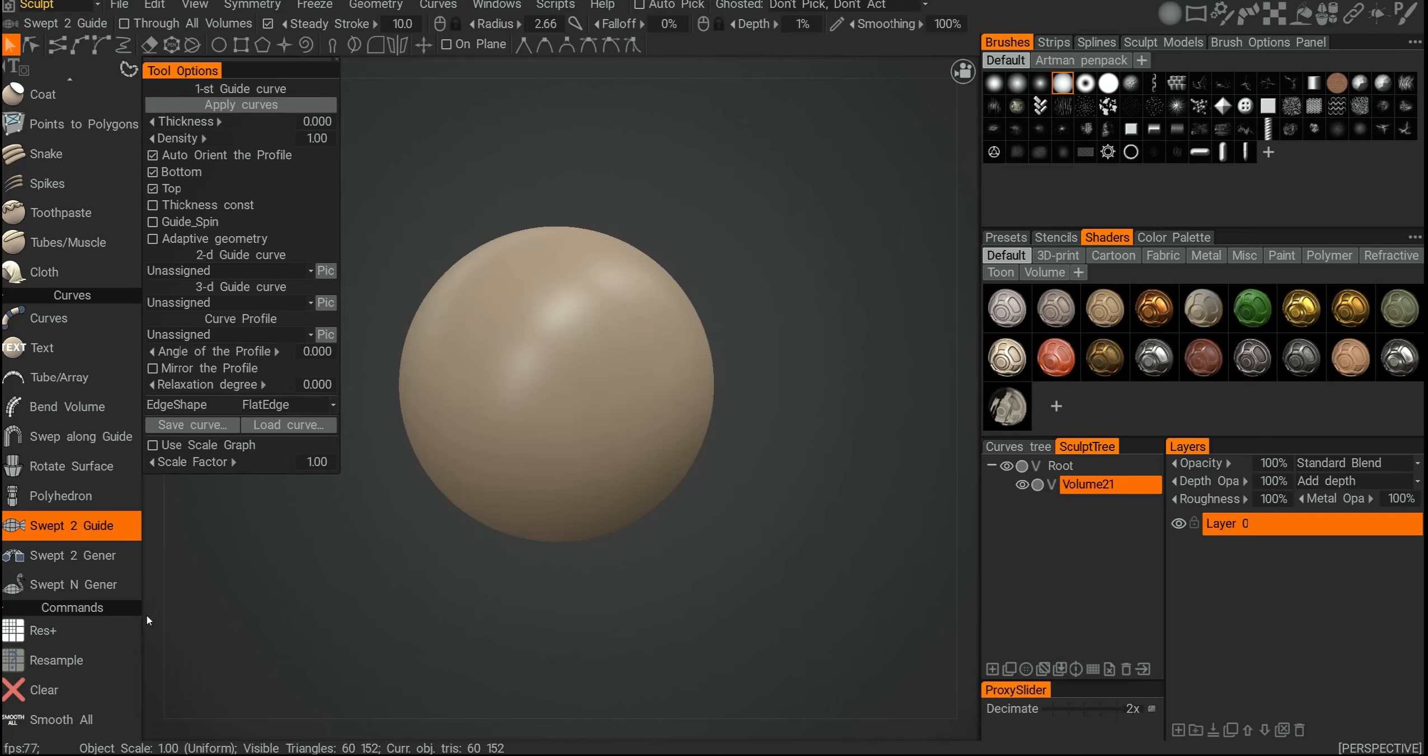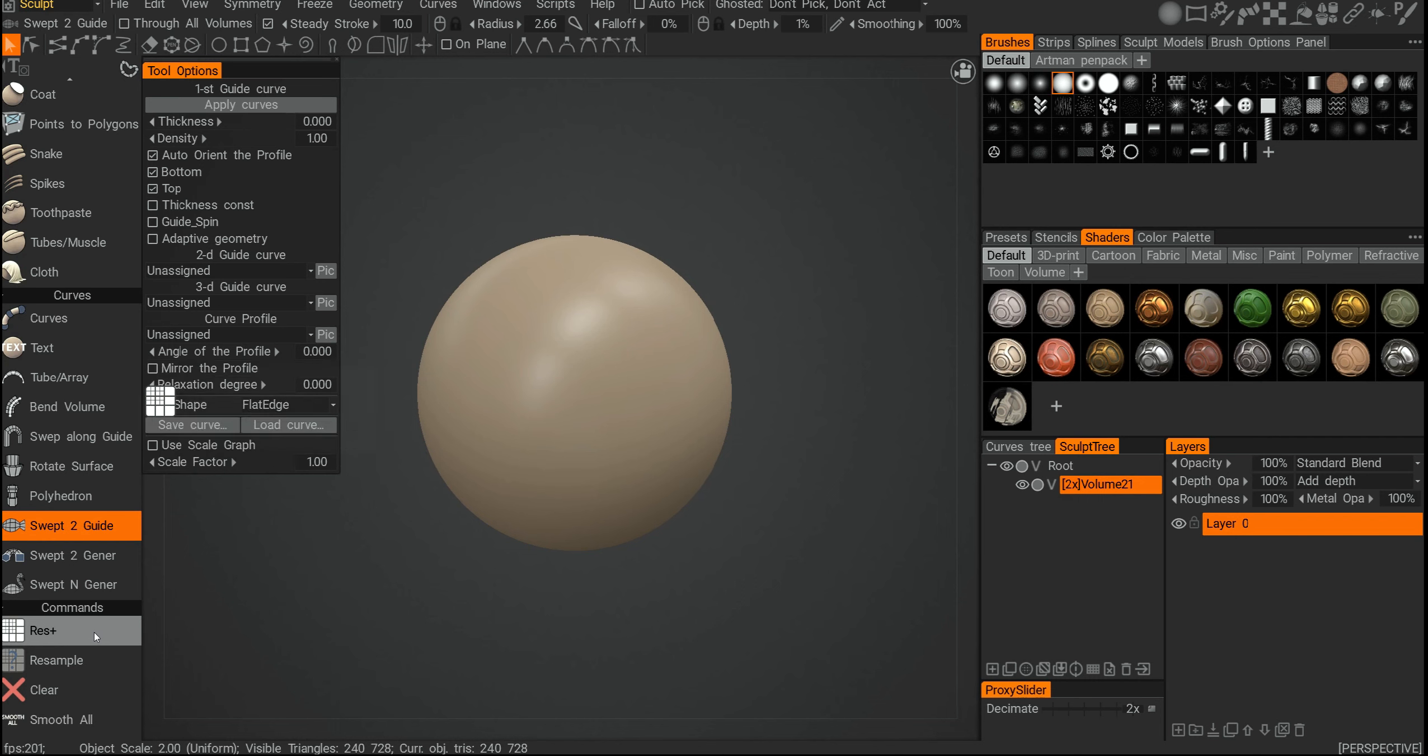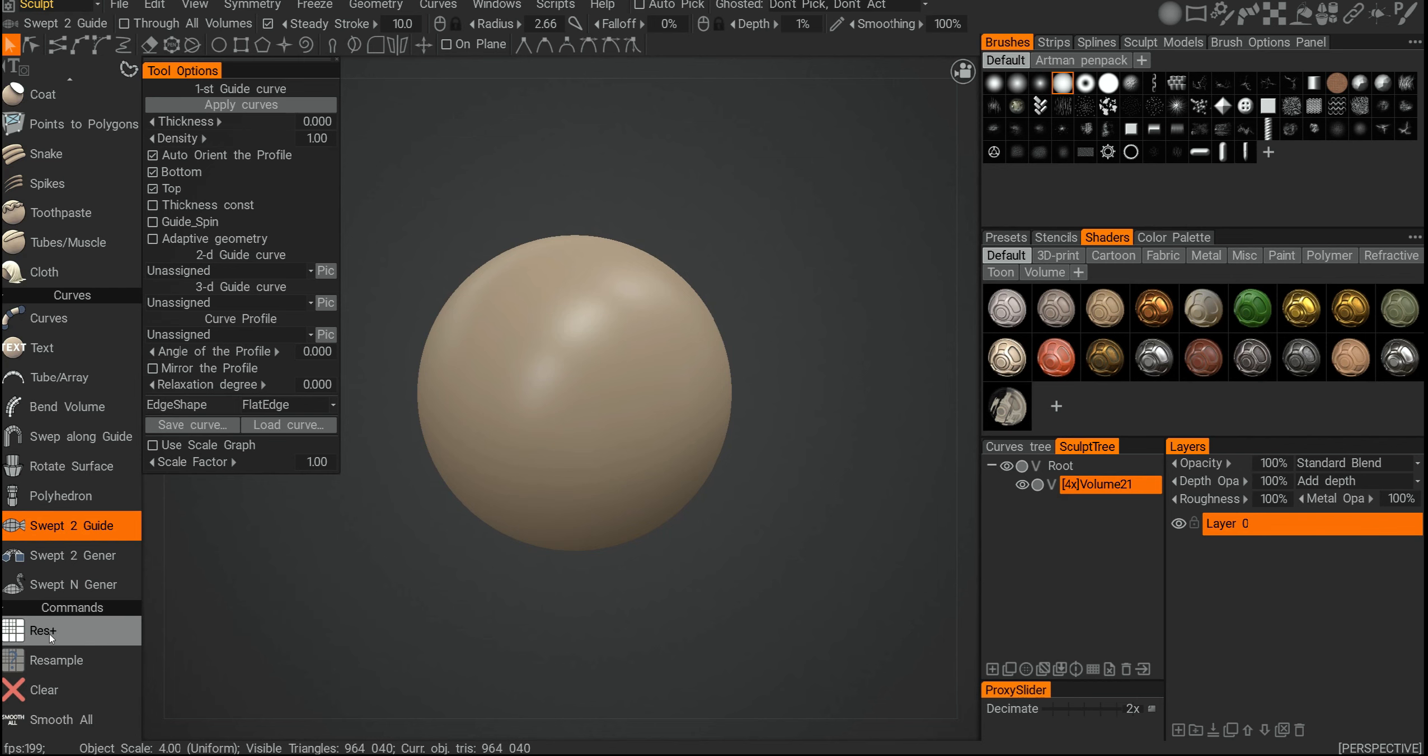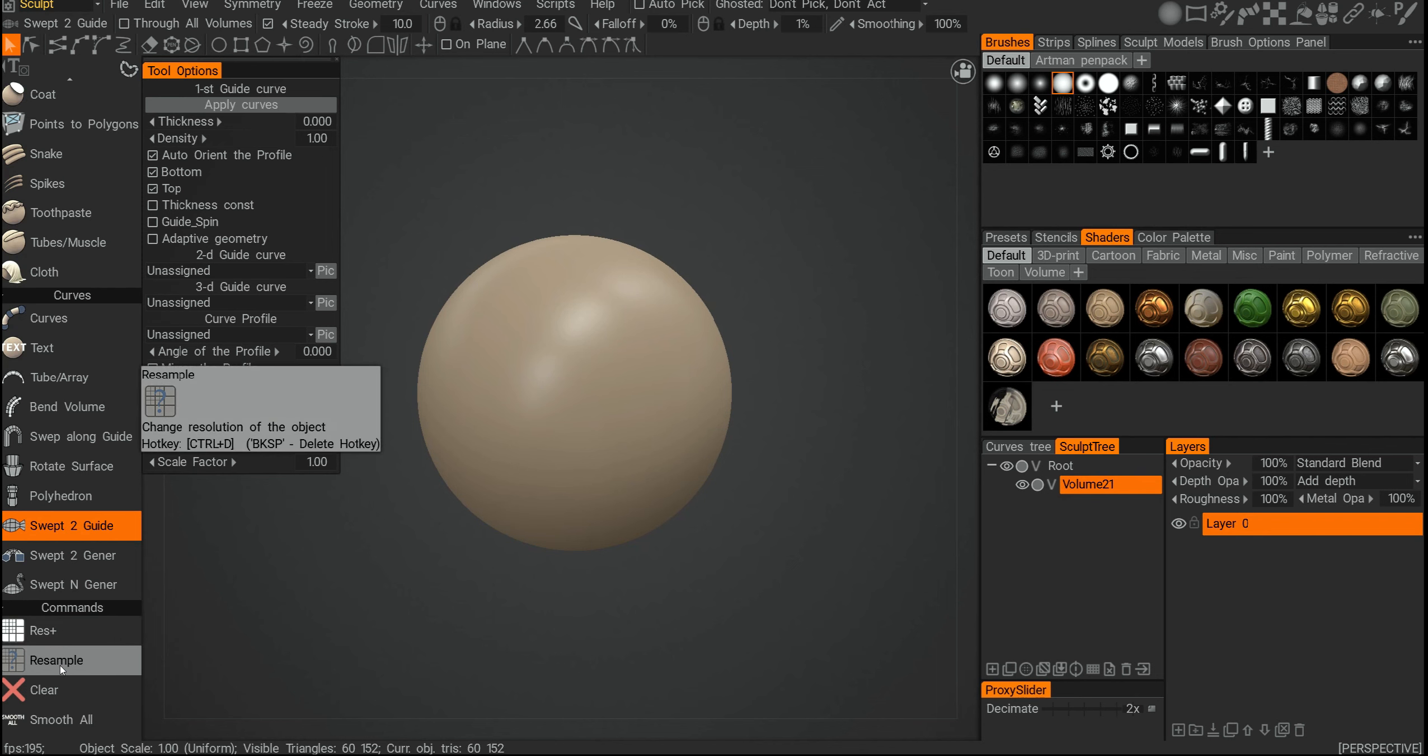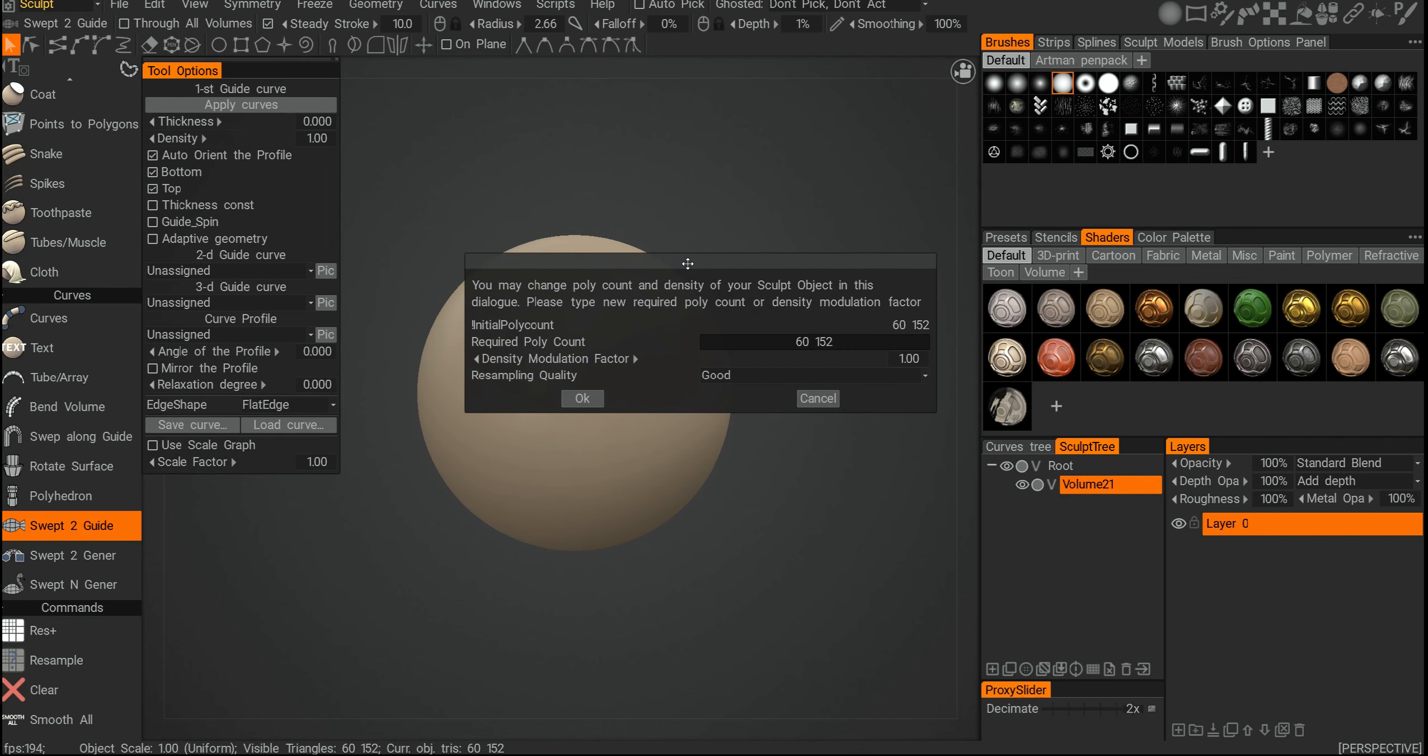We have commons, or resolution amp, which will essentially quadruple the resolution - going from 60,000 to 260,000 and then to pretty much a million. I usually don't use it because I prefer to use resample. Resample will give me this box where I can change the resolution to whatever I want.